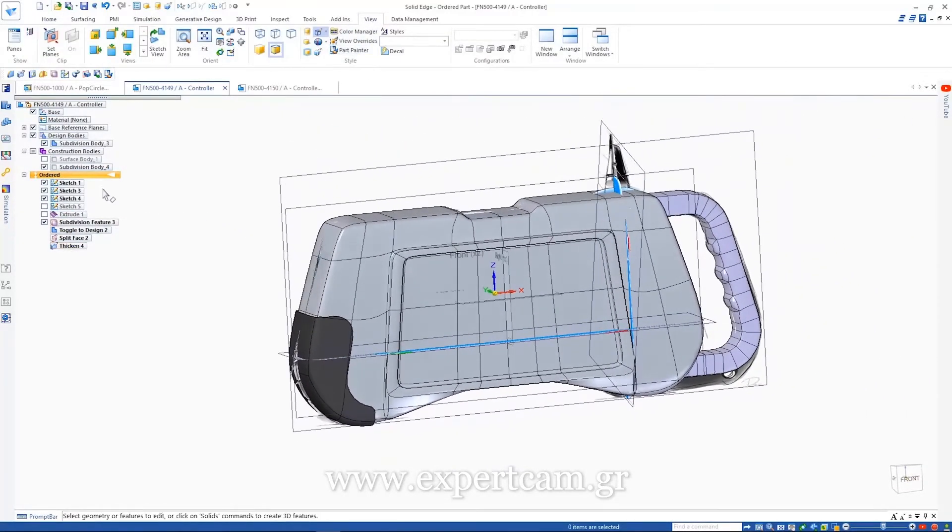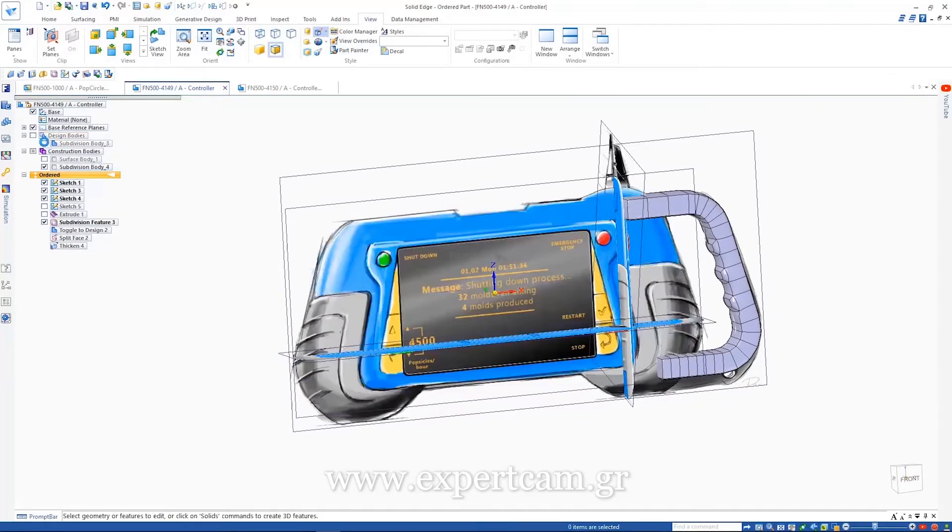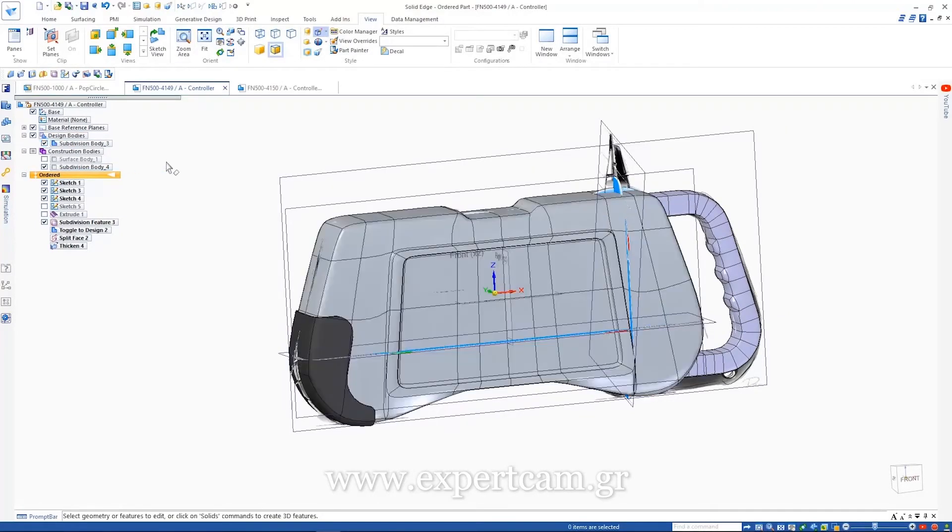Toggling the visibility off, we can see how it matches our concept sketches.